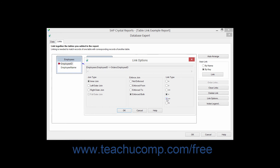Selecting the Less Than or Equal link type will select records from the linked tables where the value from the field in the primary table from which you are linking is less than or exactly equal to the value in the field in the related table to which you are linking. Finally, you can set the join to have the Not Equal link type, which will select records from the linked tables where the value from the field in the primary table from which you are linking is not equal to the value in the field in the related table to which you are linking.